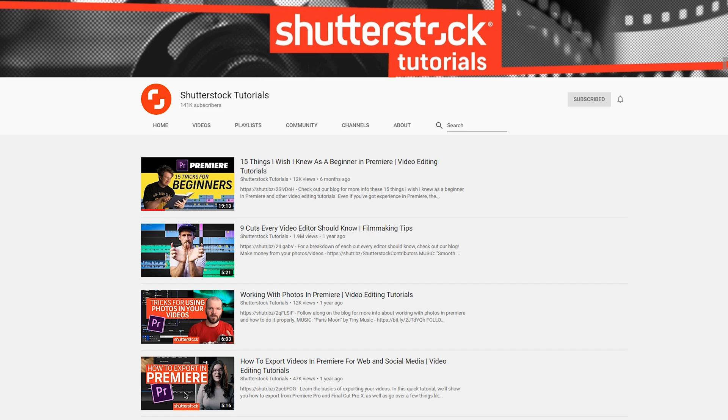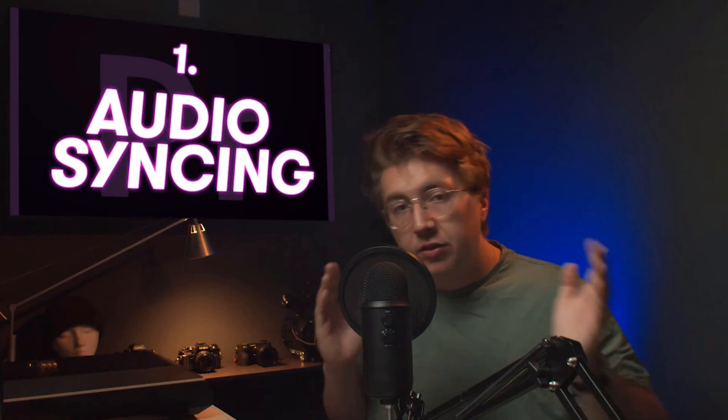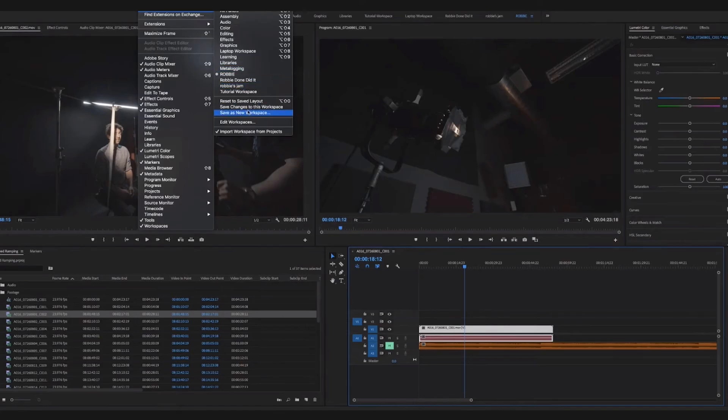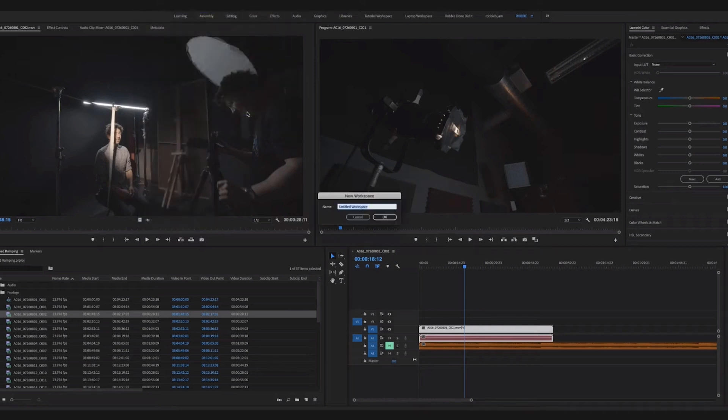Hopefully you picked up some tips you can use in Premiere Pro. If you want even more Premiere tips, check out Robbie's video on the Shutterstock channel — '15 Things I Wish I Knew as a Beginner in Premiere.' Keep an eye out for part two of this series, and if you guys have any requests for tutorials let us know in the comments. I'll catch you guys in the next one.